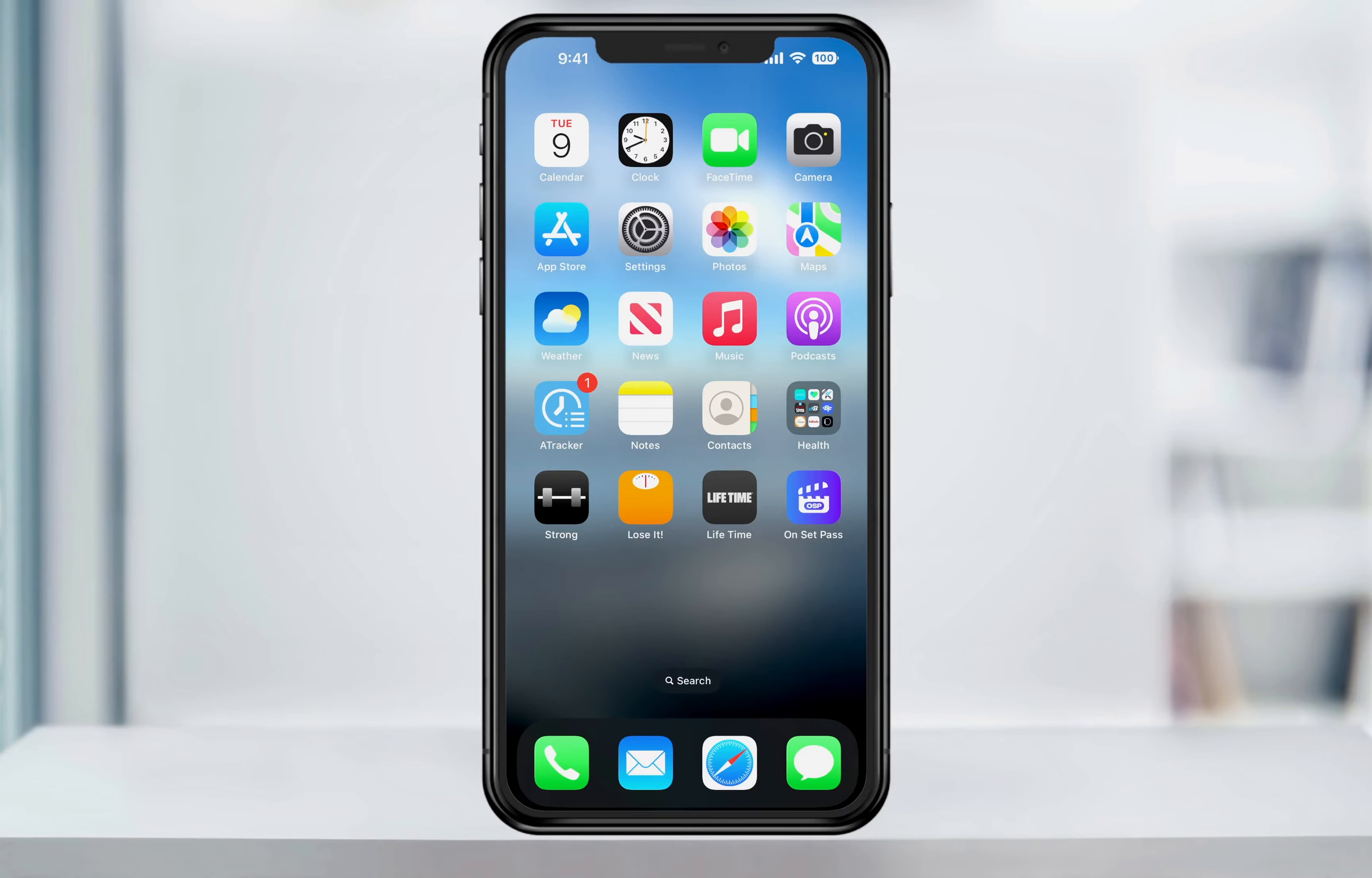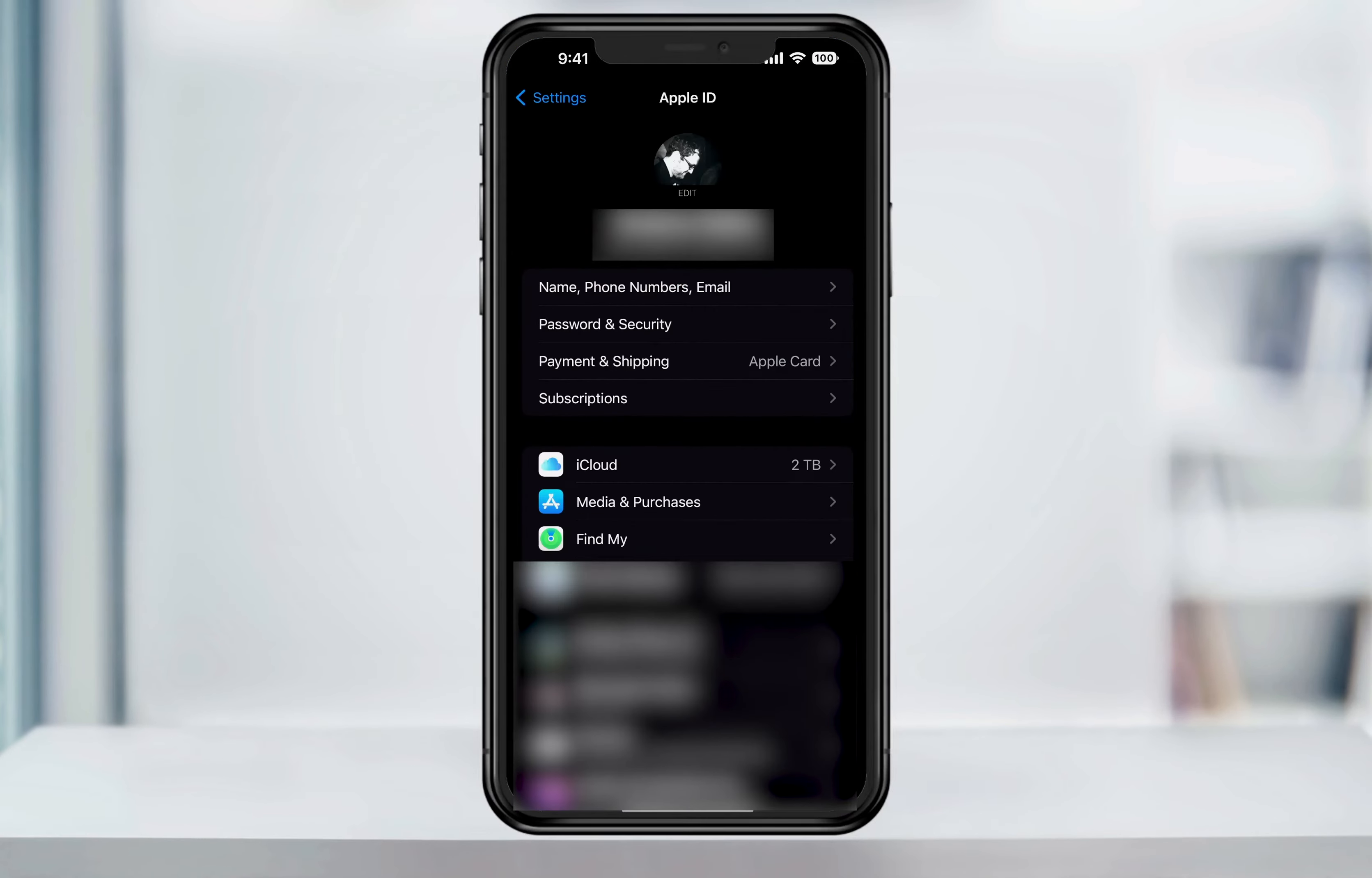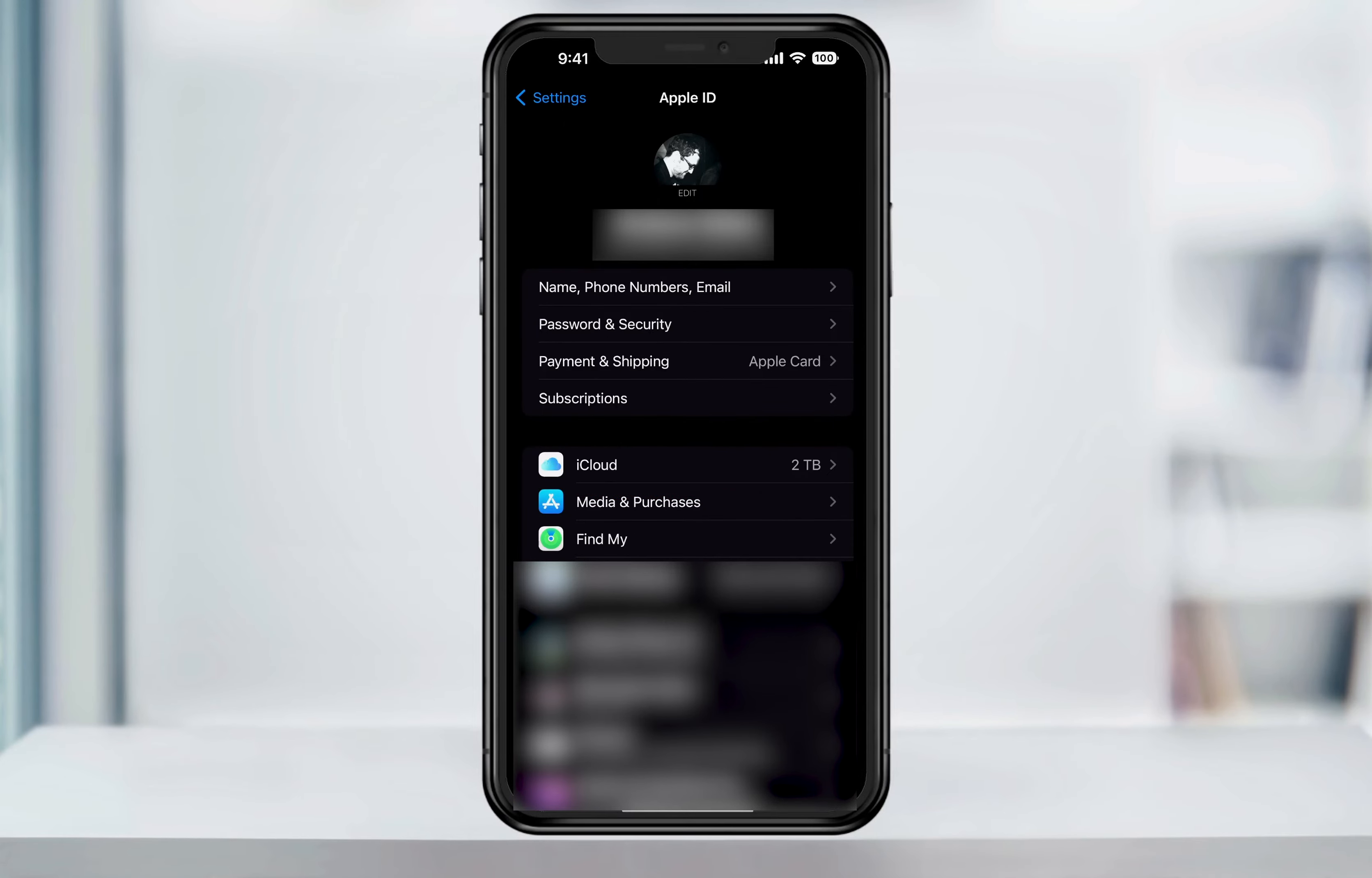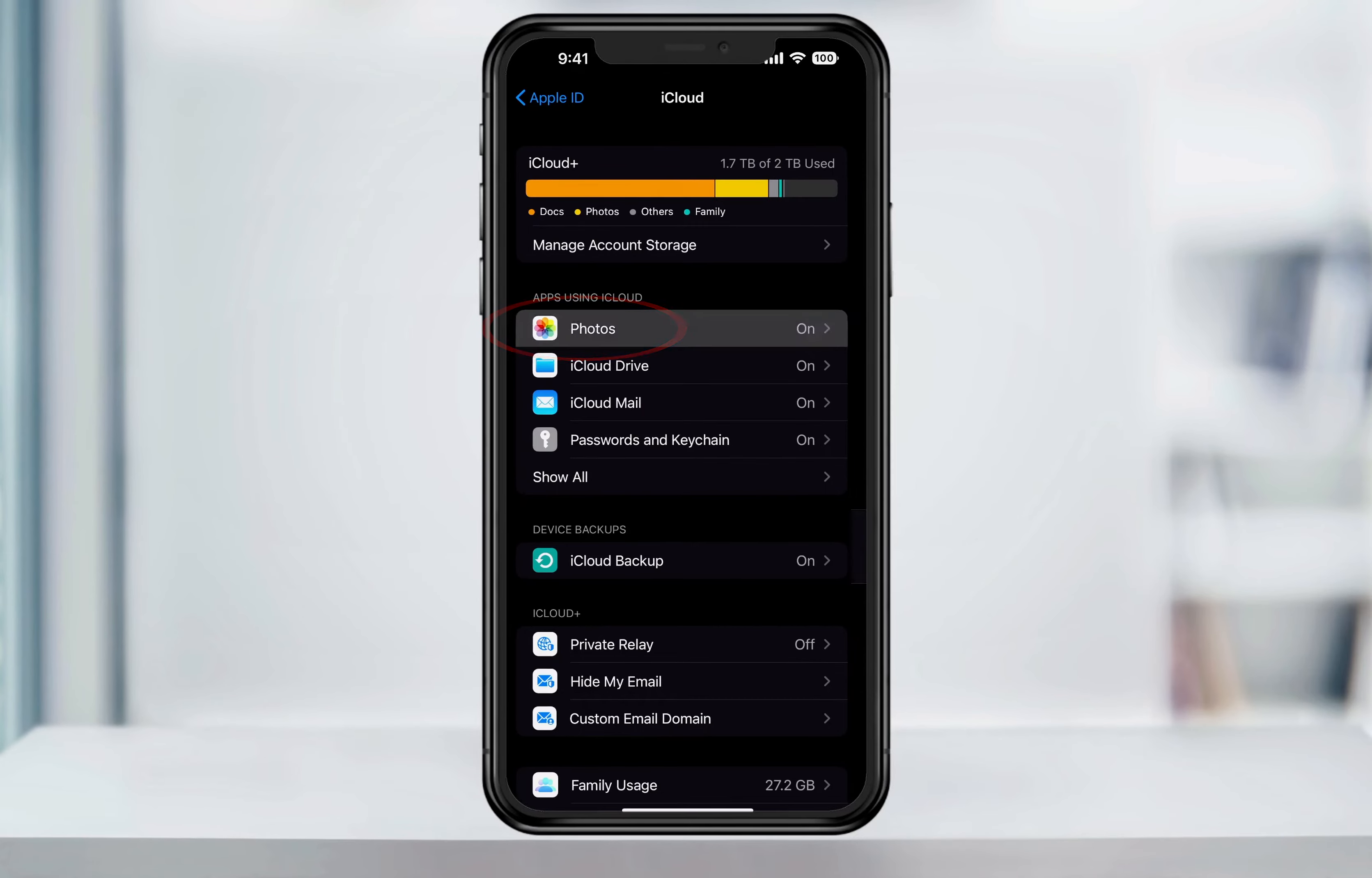To get started, we need to make sure iCloud photo storage is turned on. Open the Settings app, tap your name at the top with Apple ID and iCloud. In the second section, you'll see iCloud and how much space you have on your account. Tap that, then tap Photos inside the menu.